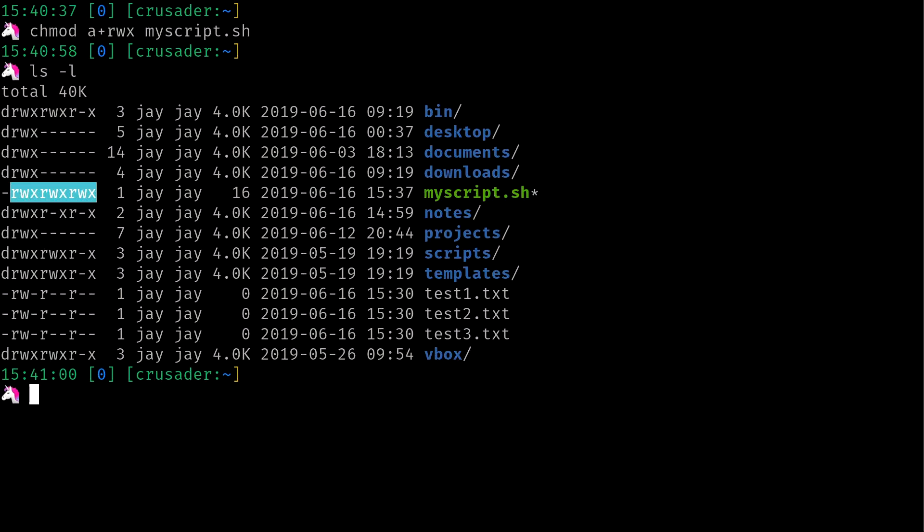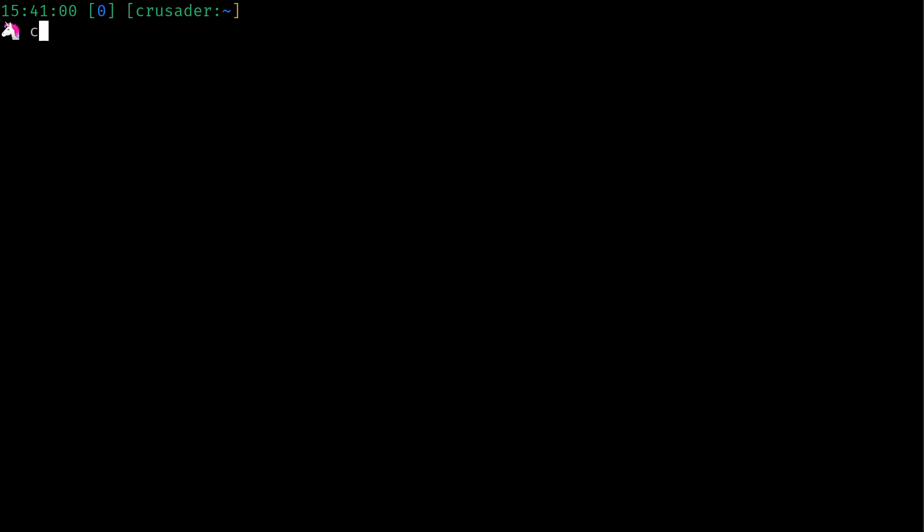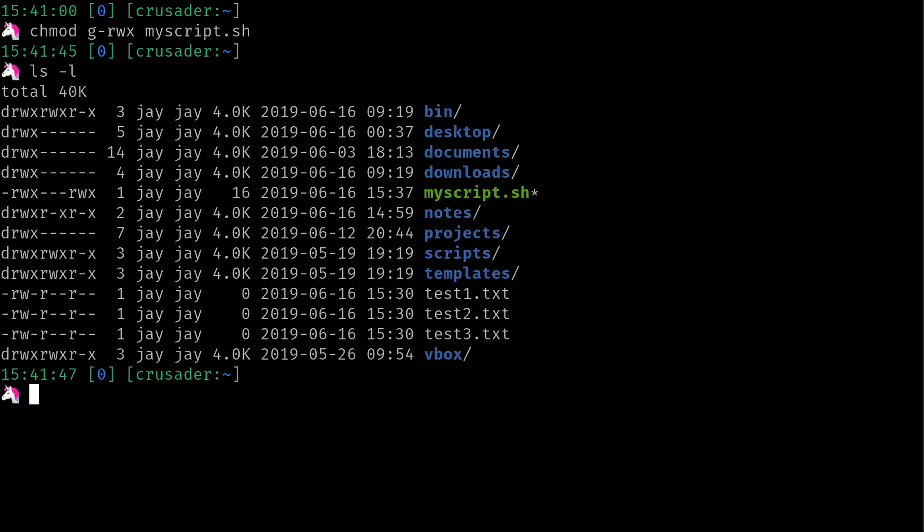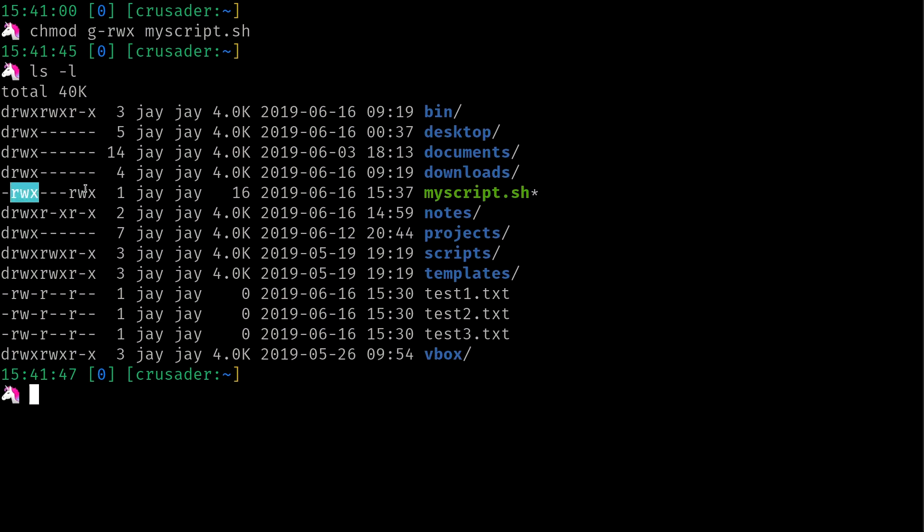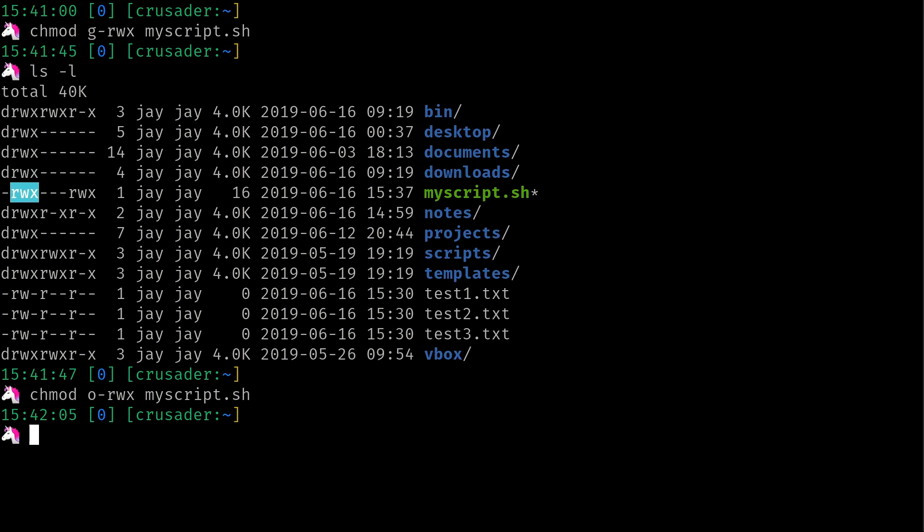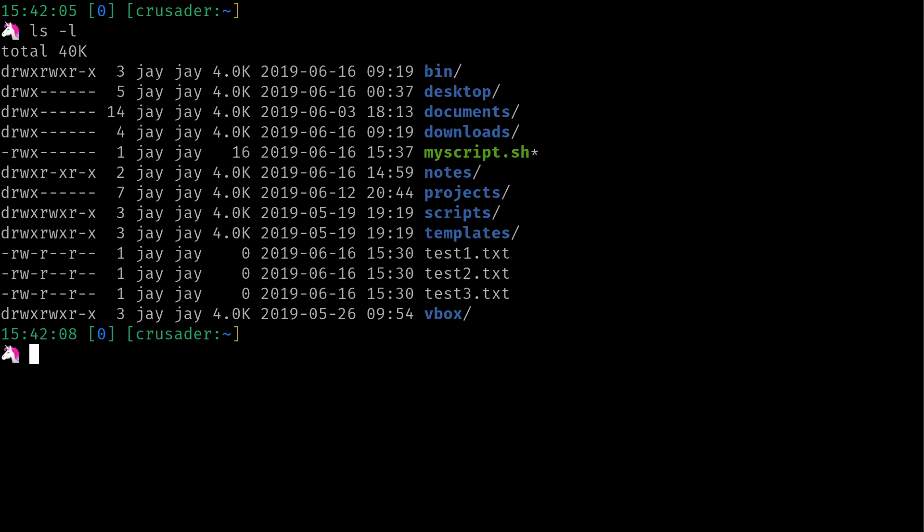So chmod, let me go ahead and clear the screen, actually. So chmod, I'll do g for group minus rwx. Now I'll press enter. It's going to look a little weird, but we can see that everyone has access to read and write to the file and execute it. Group doesn't, but I do. So basically everybody's going to be able to write to this file as well, but I could simply do, let me go ahead and bring that back. I'd do o for other minus rwx. And here we see I have read, write, and execute permissions, but no one else does.